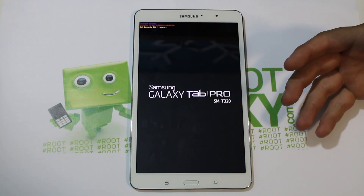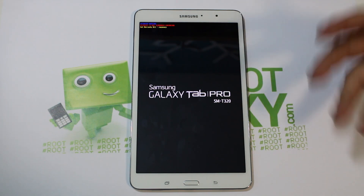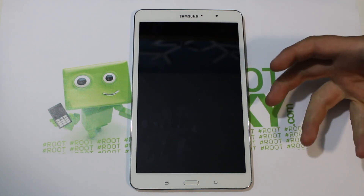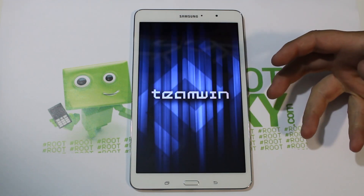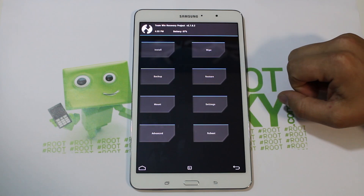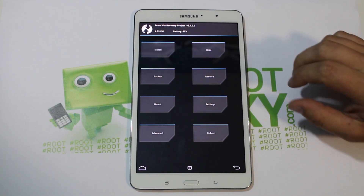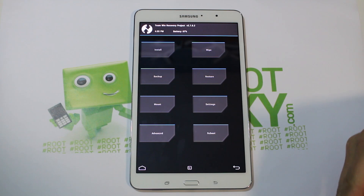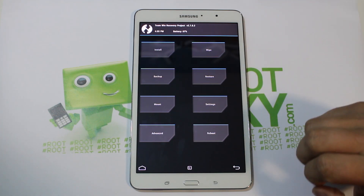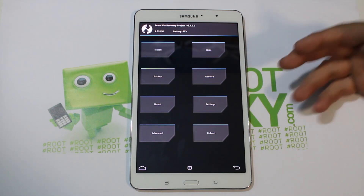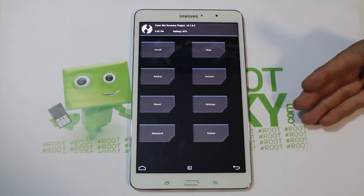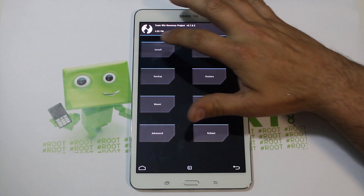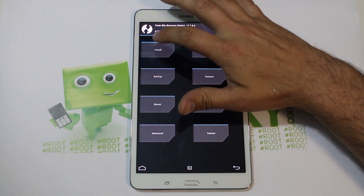I've got TWRP recovery. Again, an obvious prerequisite is you have to have a custom recovery to install a custom kernel with overclocking and all that. When you install a kernel, you don't have to do any wiping — you just go ahead and flash it. Since we have the backup in Flashify of our original kernel, we can always go back to it. So we're going to go to Install.